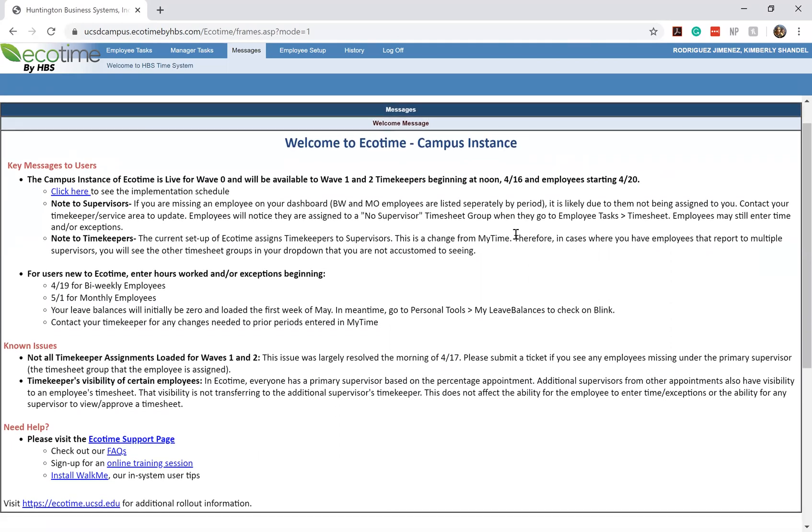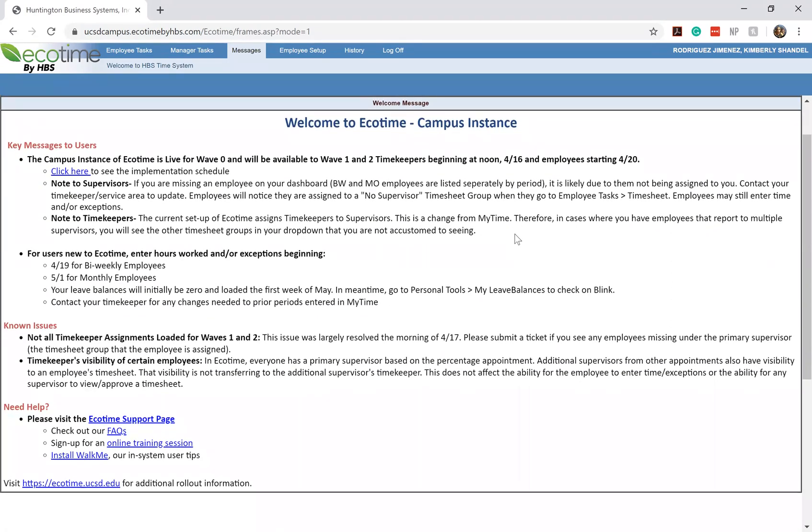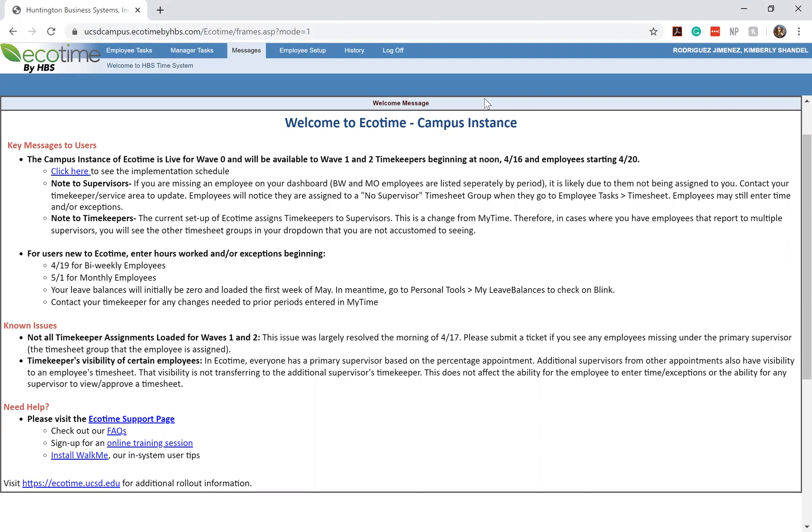The first thing that it'll redirect you to is your messages tab. This is a general message that was sent by the Ecotime and UC San Diego team. Take a minute to read through it. Again, because we're part of wave one and wave two, we should now have access to log into Ecotime. If for some reason you still don't have access to Ecotime, please reach out to our SRS business office so that they can see what's going on with your profile. But all of you should now be able to log in and it should take you to this general homepage.